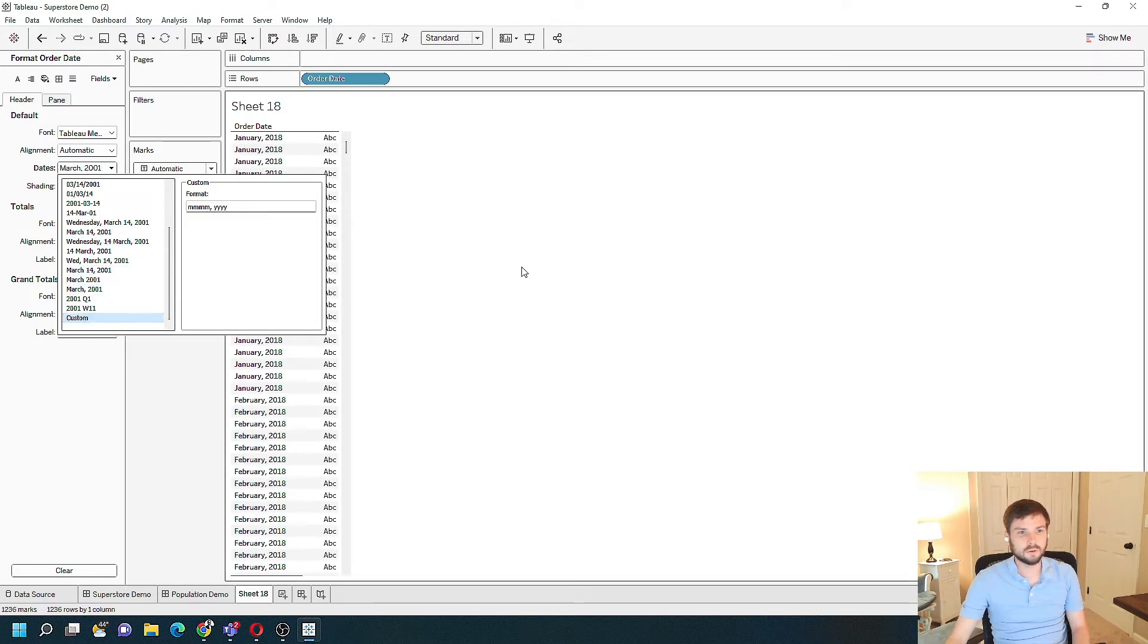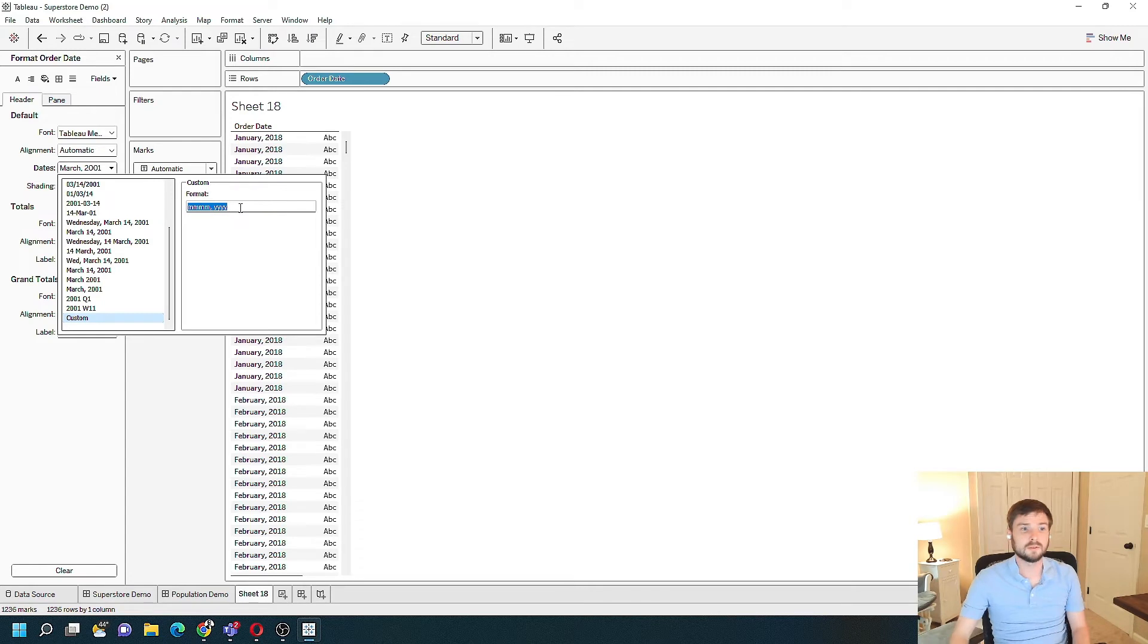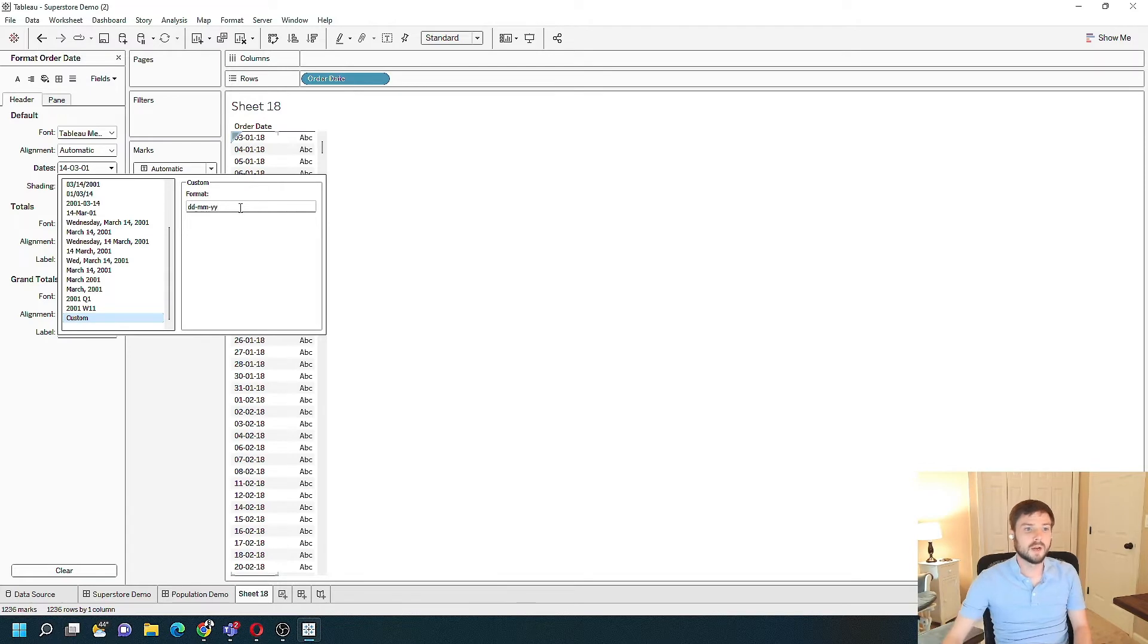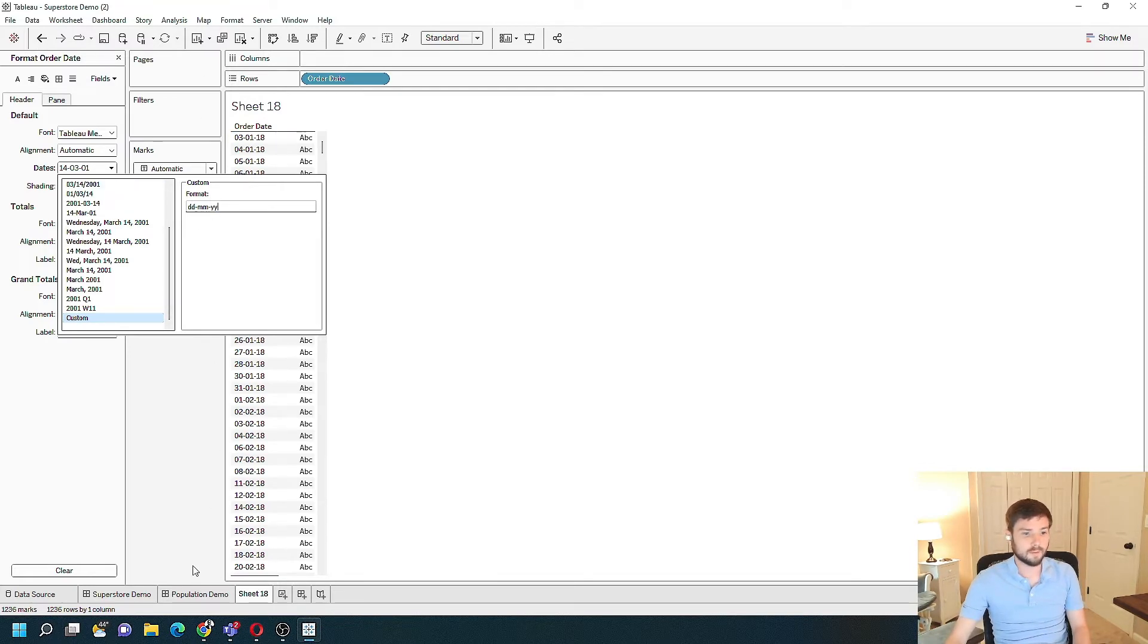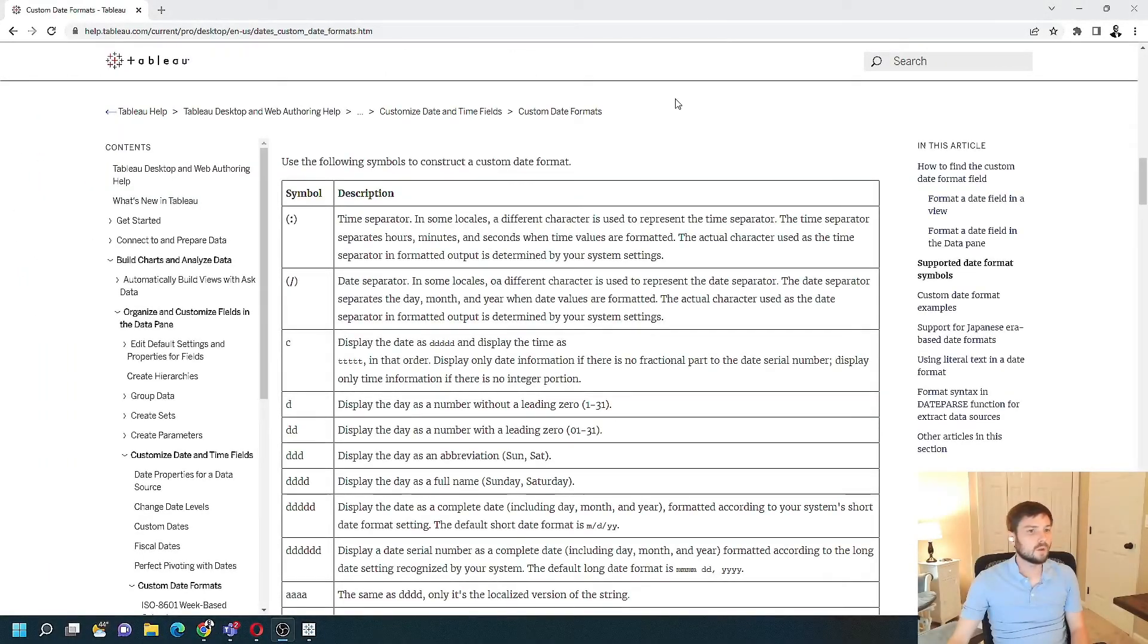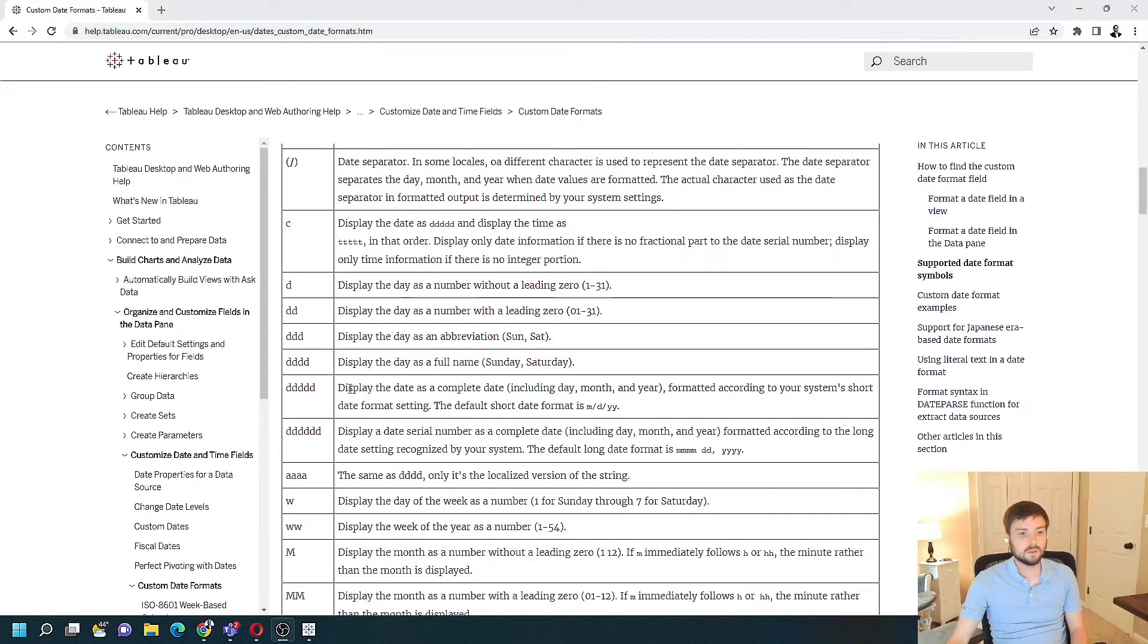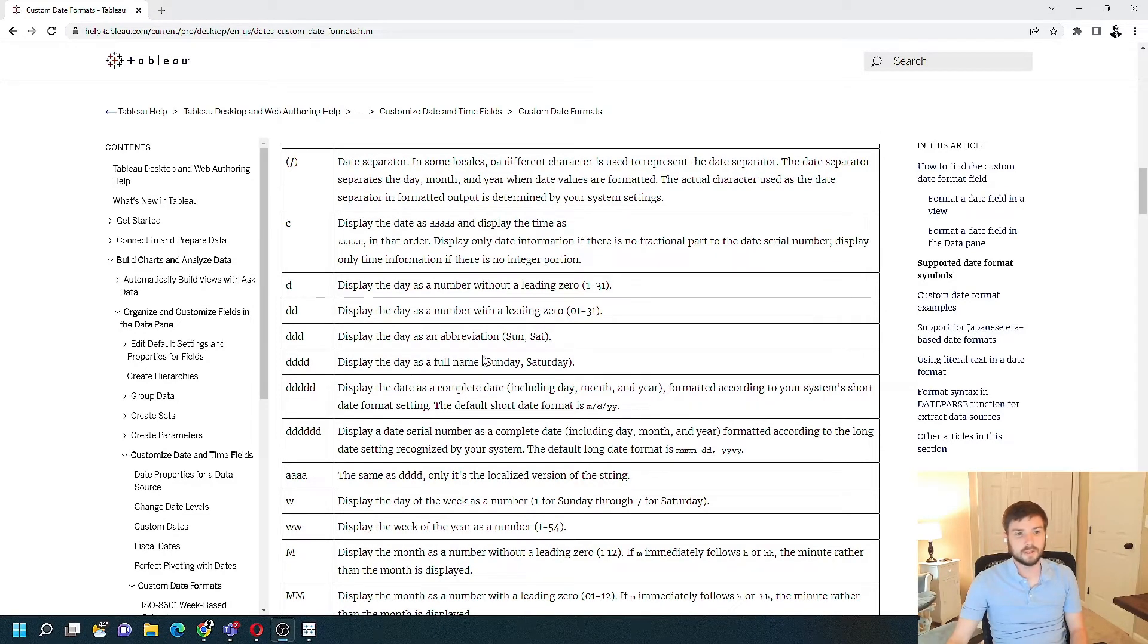There's also custom date formats. So if I wanted to choose day-month-year, I can just type that into the Tableau format pane. There's also documentation on Tableau's site to show you exactly how to type in your custom date formats.